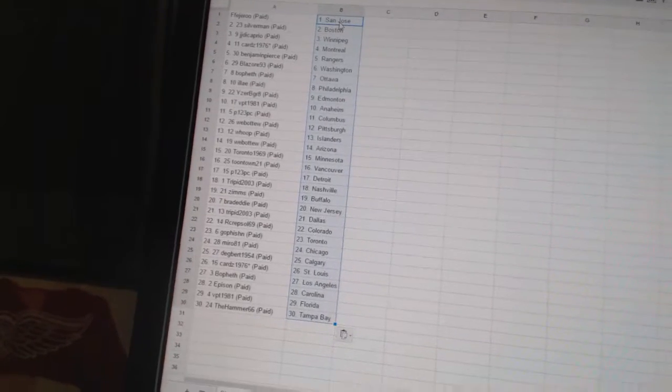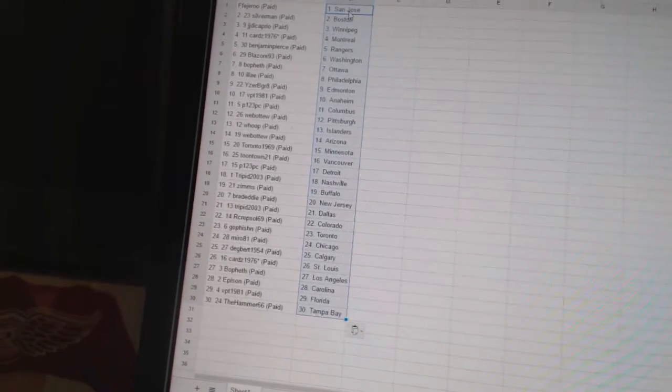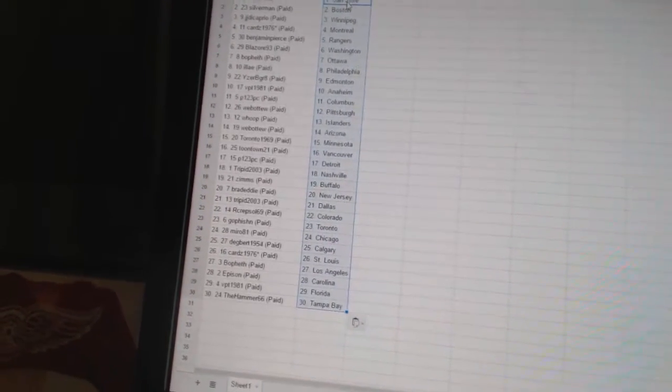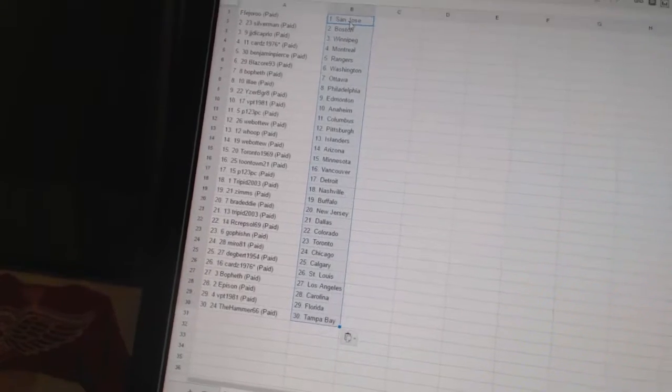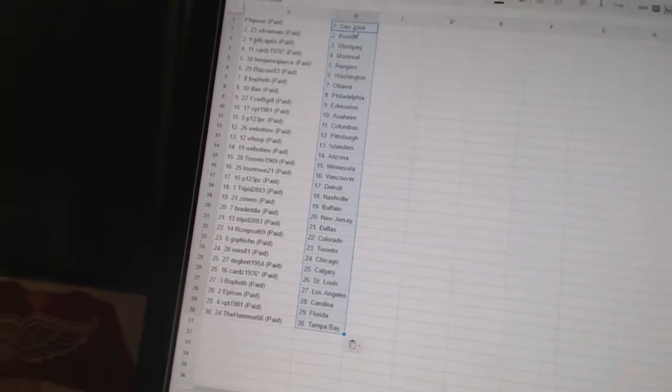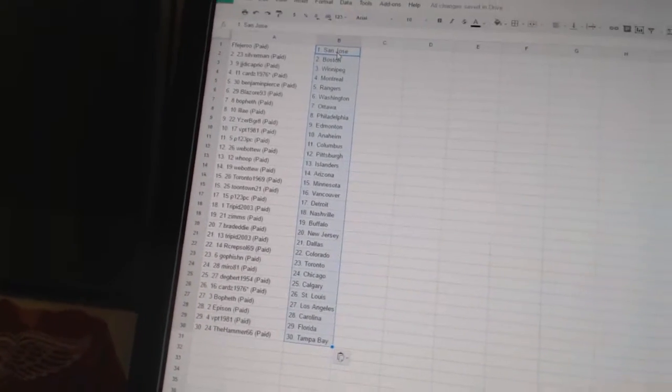Cards 1976 has St. Louis. Bofeth has Los Angeles. Eppesen has Carolina. VPT 1981 has Florida. And the Hammer 66 has Tampa Bay.